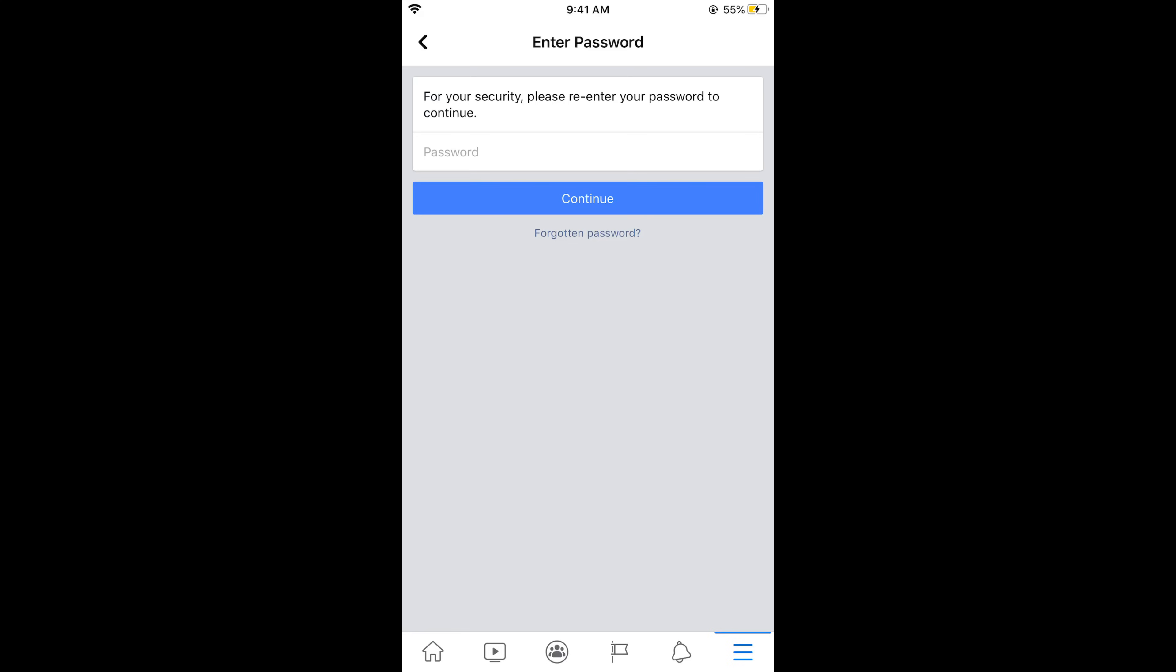And in any case if you want to reactivate your account simply go and sign in to your Facebook account. And it would ask you to activate your account. Simply activate your account and you would be able to use your Facebook again.